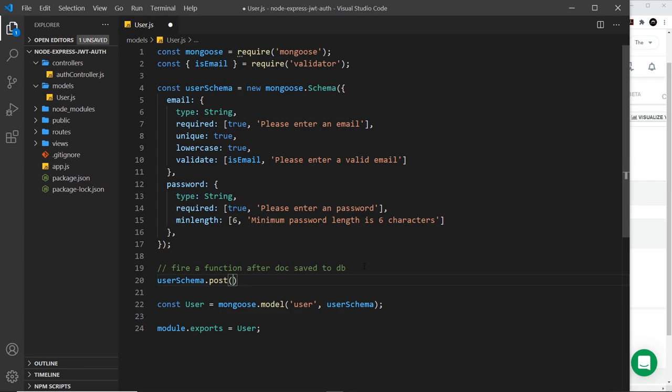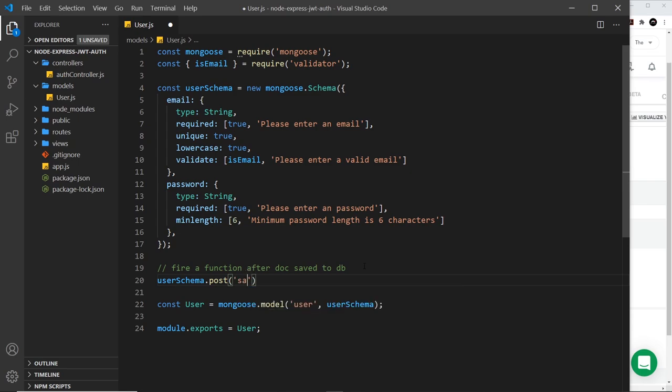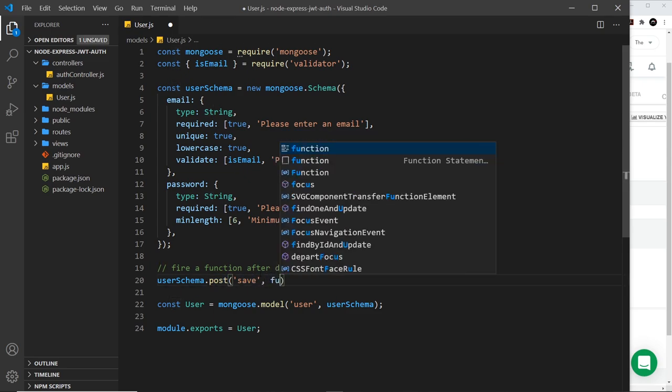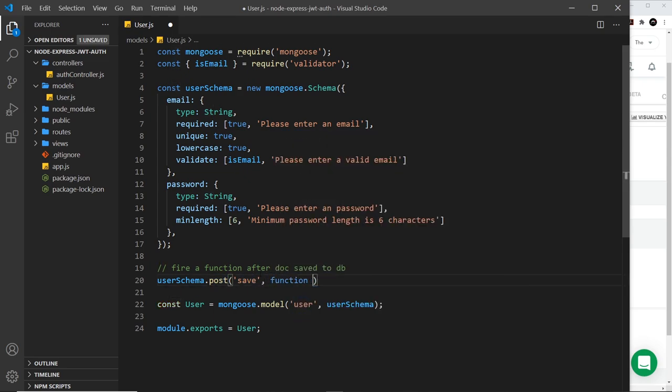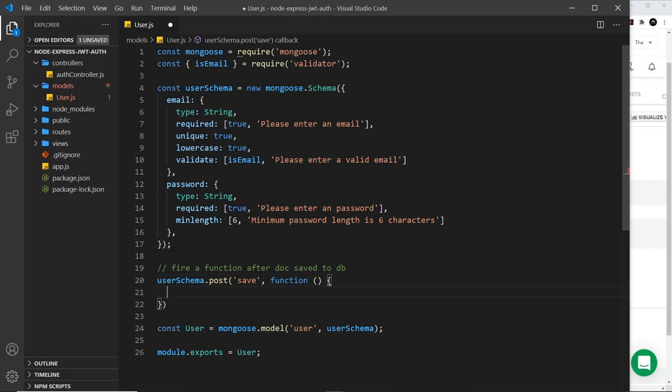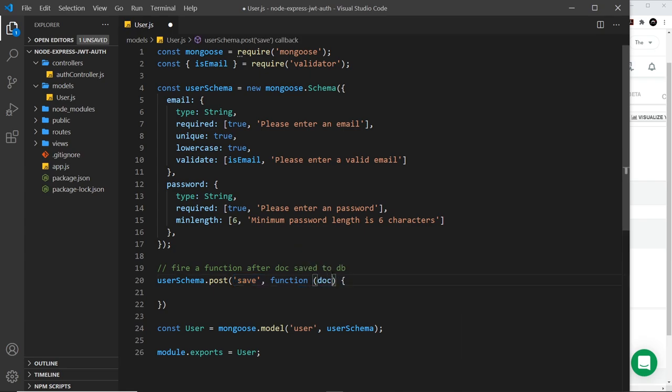Now this does not refer to a post request, it refers to something happening after something else has happened, like post saving then fire a function. So the first argument inside this function is the event that occurs, so we're saying after a save event occurs then I want to fire a function.